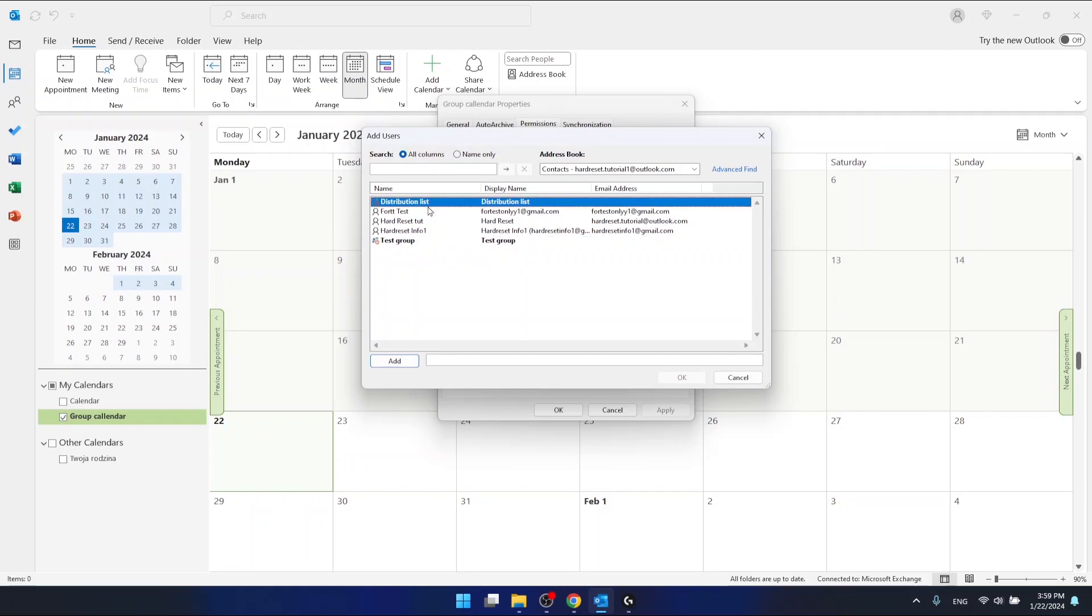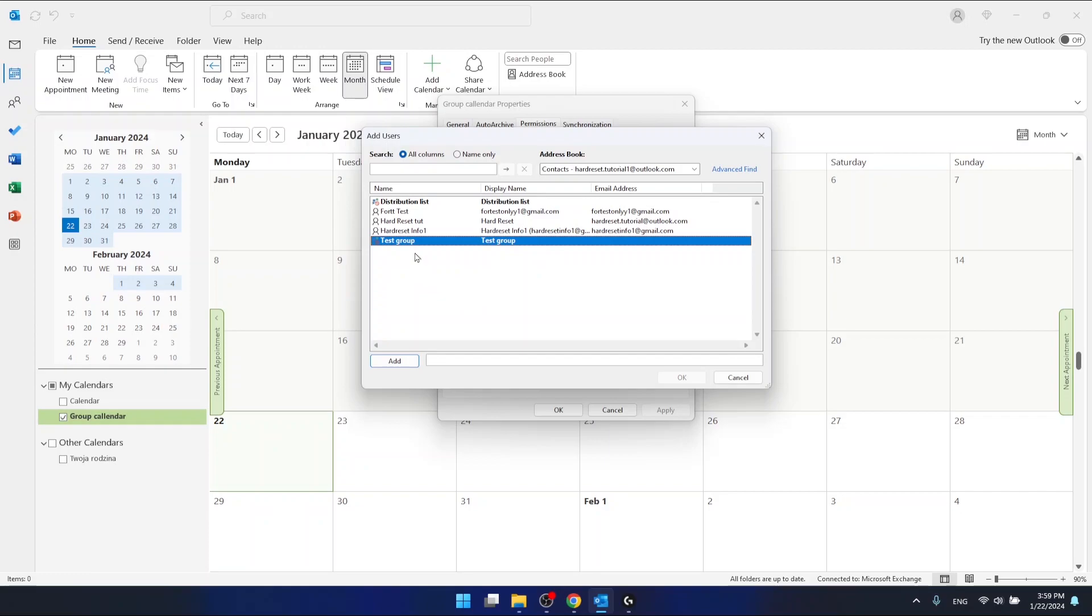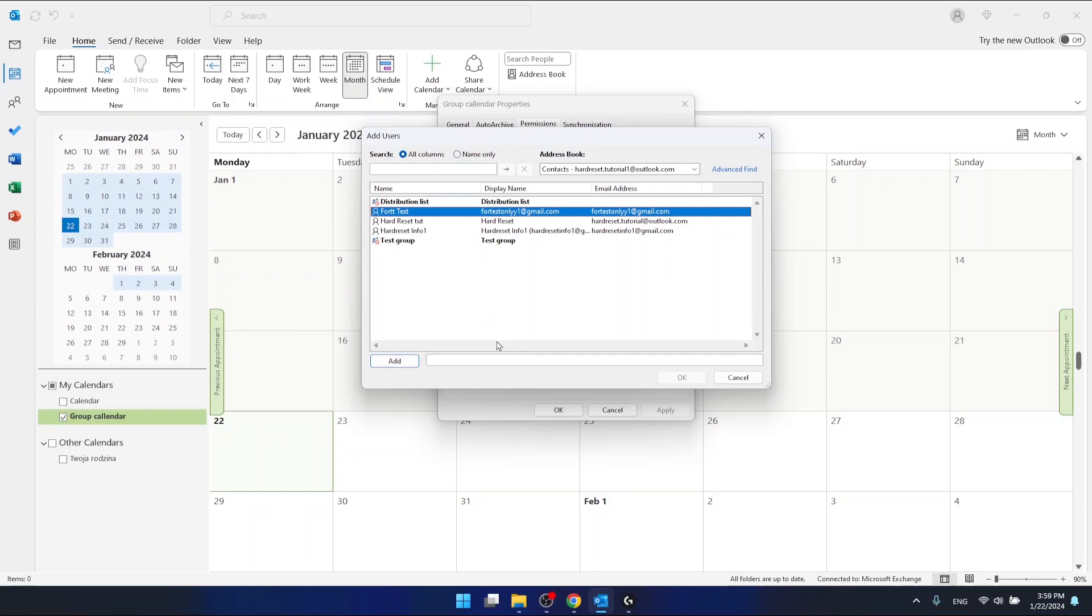Obviously you need to create the group first to have it in this section right here. So you can create a group, maybe you have already a group that you want to share a calendar with. So let's say I want to...